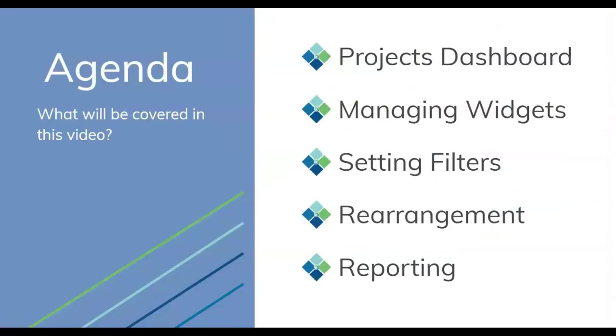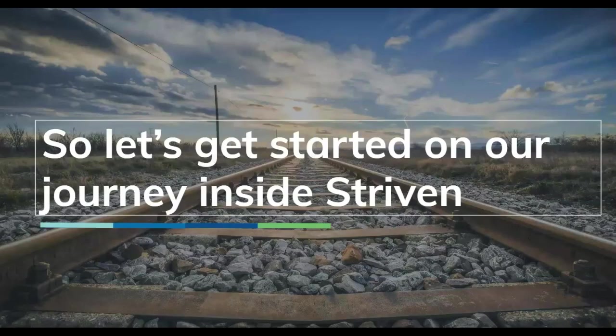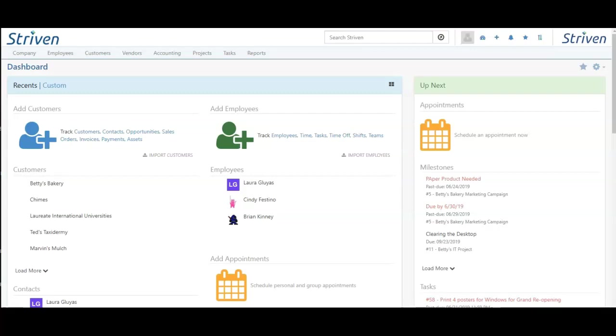This will cover projects dashboard, managing widgets, setting filters, rearrangement of the dashboard, and reporting on the dashboard. So let's get started learning more about Striven.